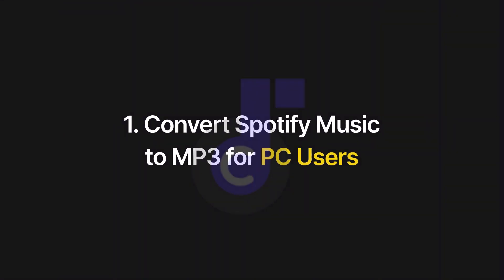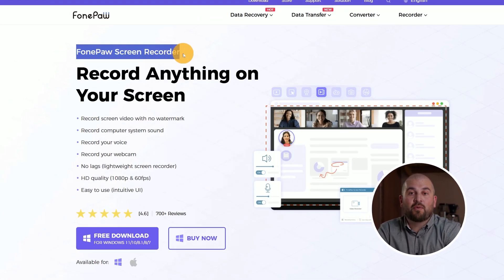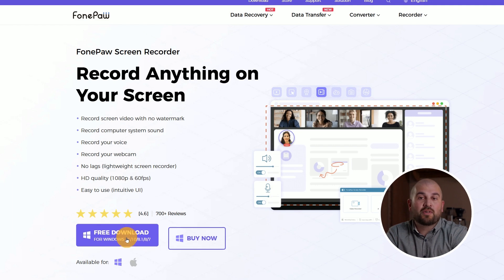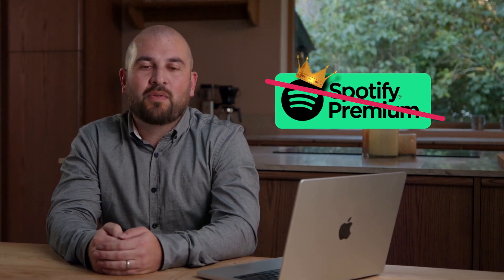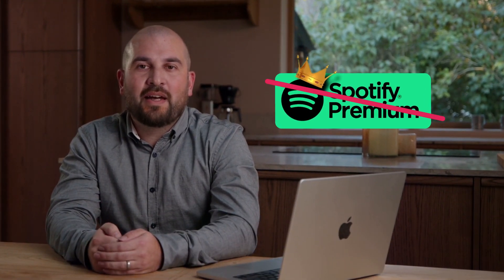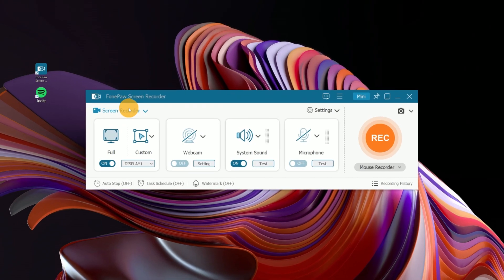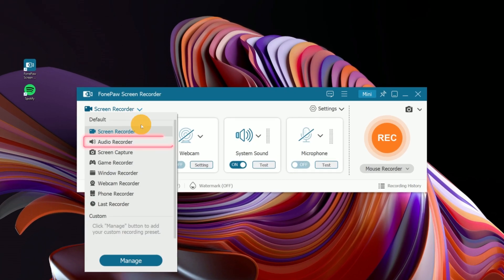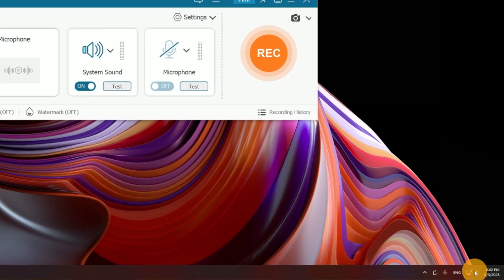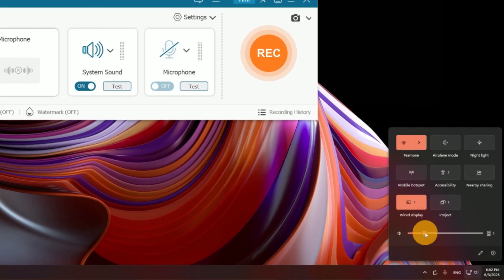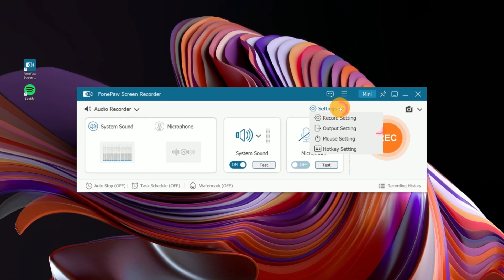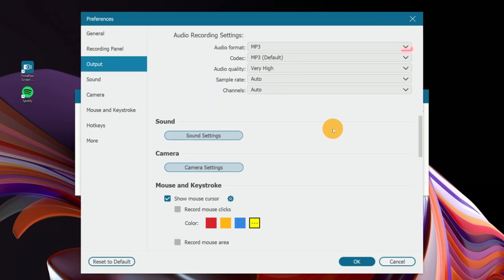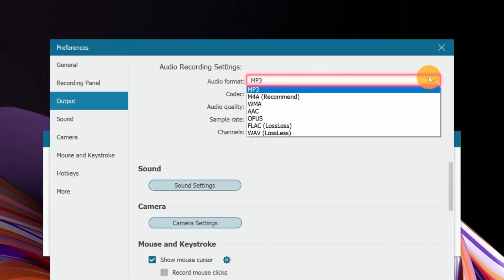For PC users, Phone Paw Screen Recorder is a useful tool to record songs as MP3s — no Spotify premium subscription is needed, and it's pretty easy to use. First, go to Audio Recorder and check your system volume to make sure it's at an appropriate level. Then go into the settings, navigate to Output, and select MP3 as your preferred format.